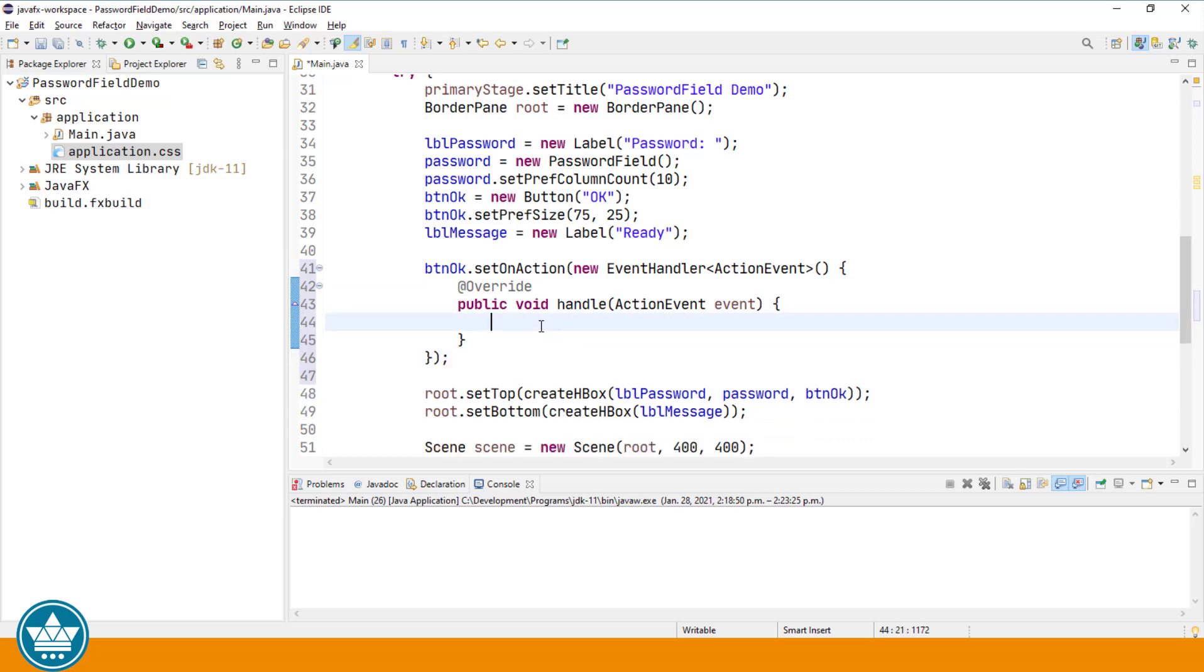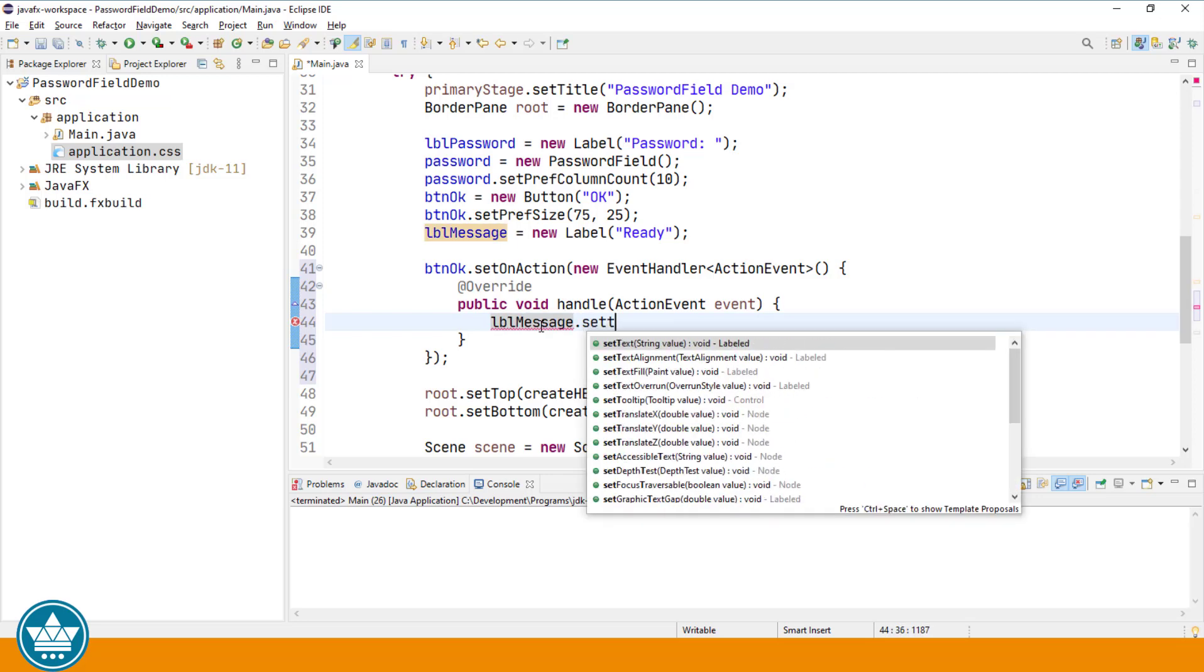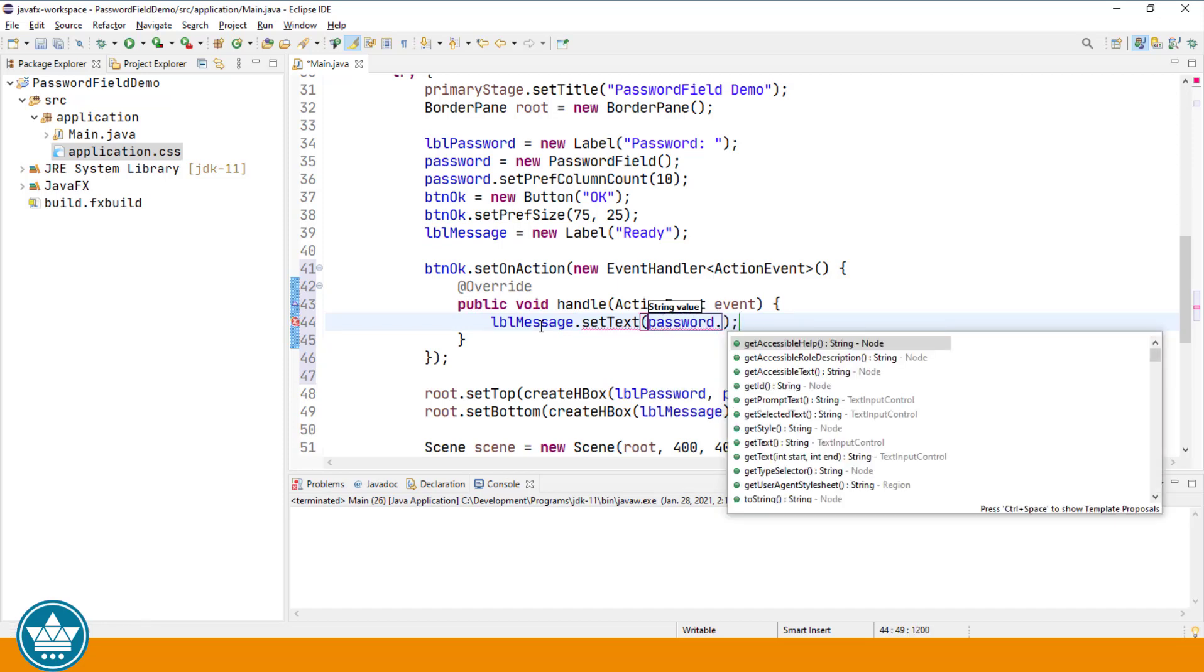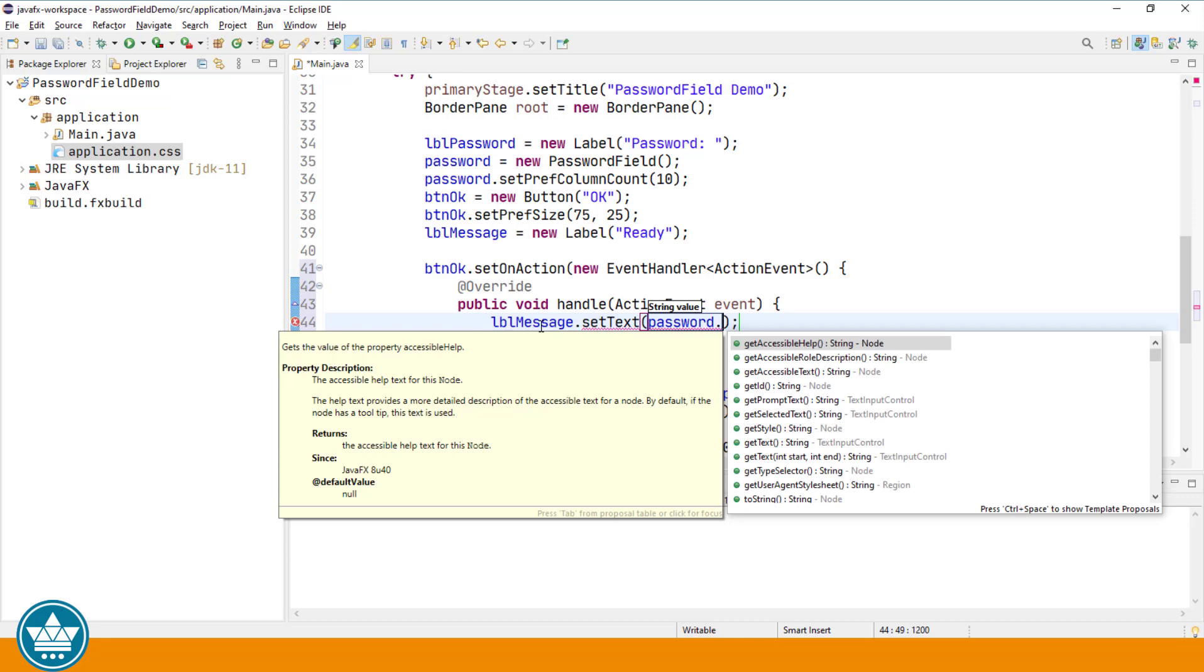An action event is generated when we click on the button. We'll import the event handler, import the action event, and add the unimplemented handle method for our event handler. In the event handler, we will say label message.setText password.getText.